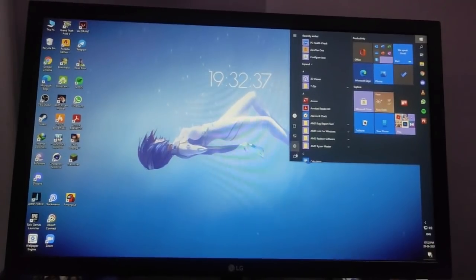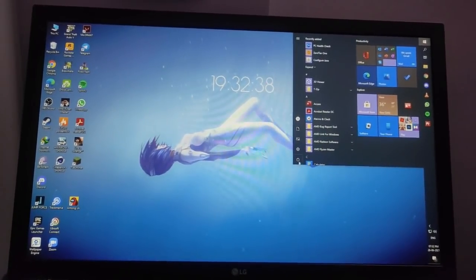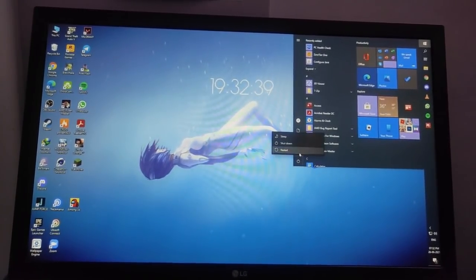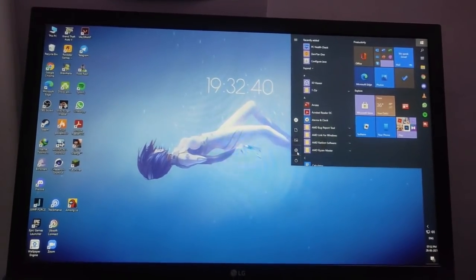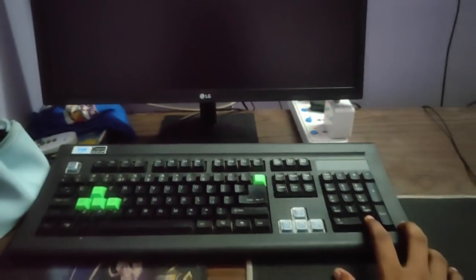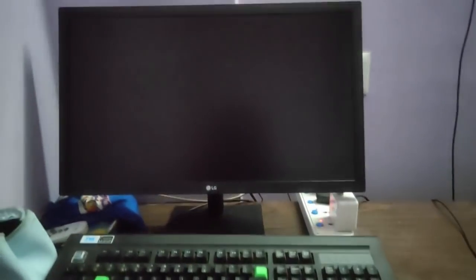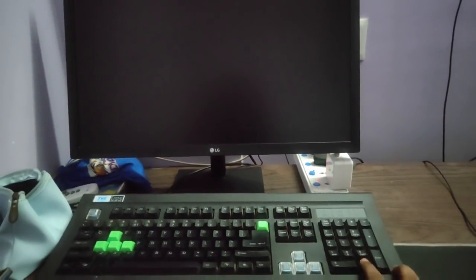First off, you have to restart your computer, your Windows computer, and you'll have to keep pressing the delete button to go to the BIOS of your Gigabyte motherboard.